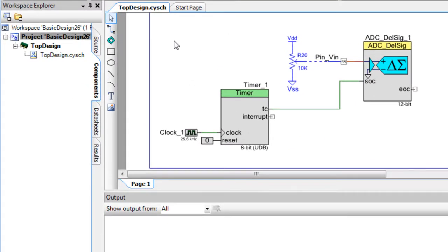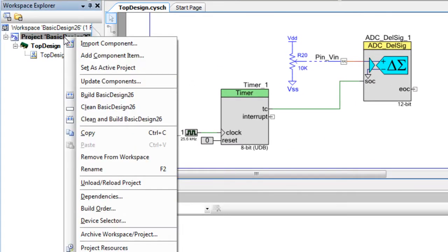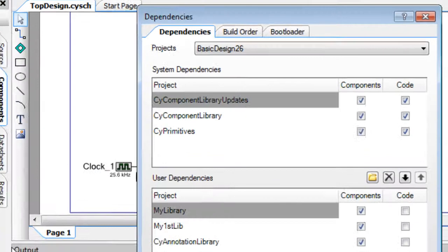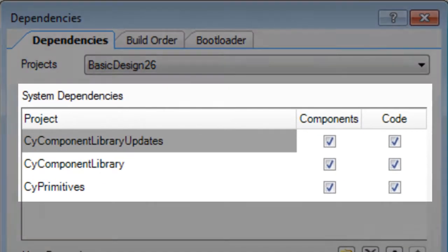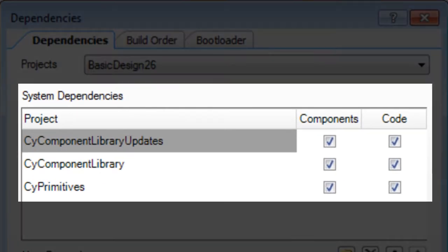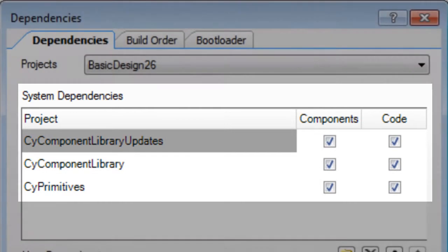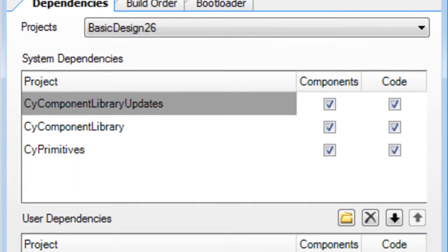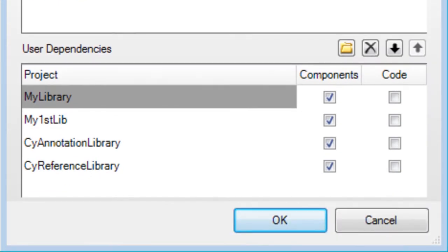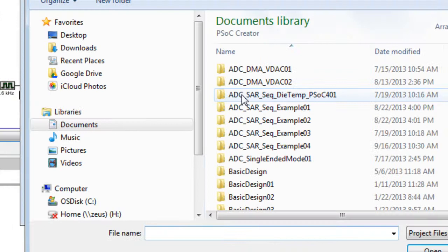In the Workspace Explorer, right-click on the project and select Dependencies. On the dialog, notice that the project already has system dependencies for Cypress-provided components. To include other libraries, under User Dependencies, click the New Entry button.